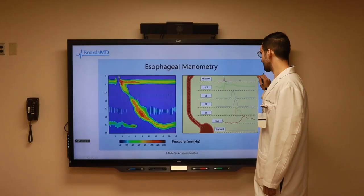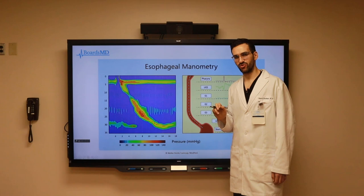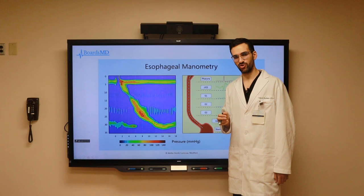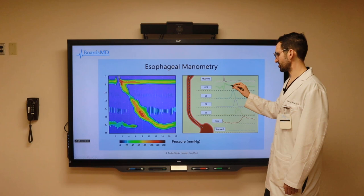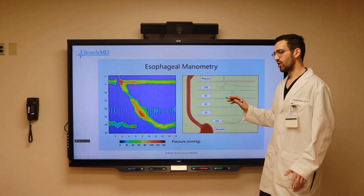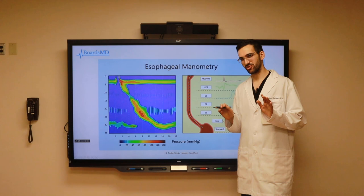It is also important to recognize that we have key diagnostic modalities for the workup of patients with symptoms of esophageal pathology. We have esophageal manometry, which allows us to assess the pressures at various points during the swallowing cycle throughout the esophagus. However, for gastroesophageal reflux disease specifically, this is not going to be a particularly useful modality.